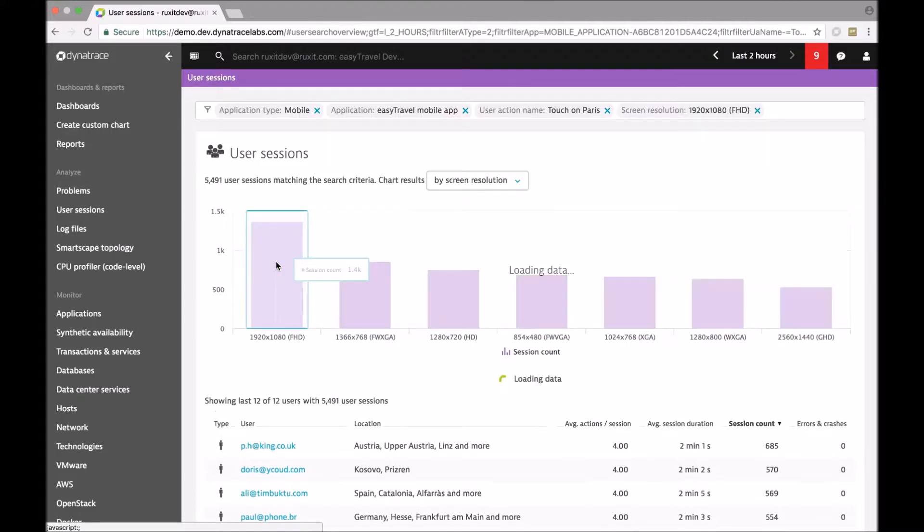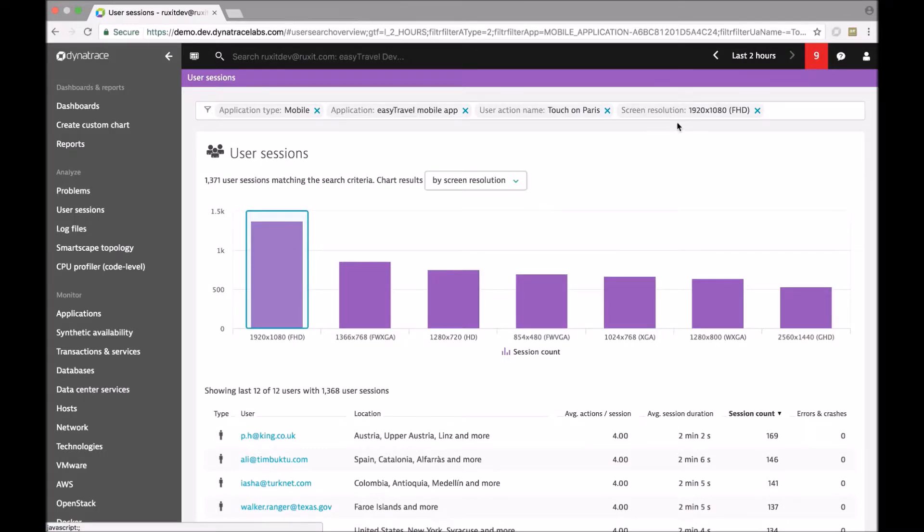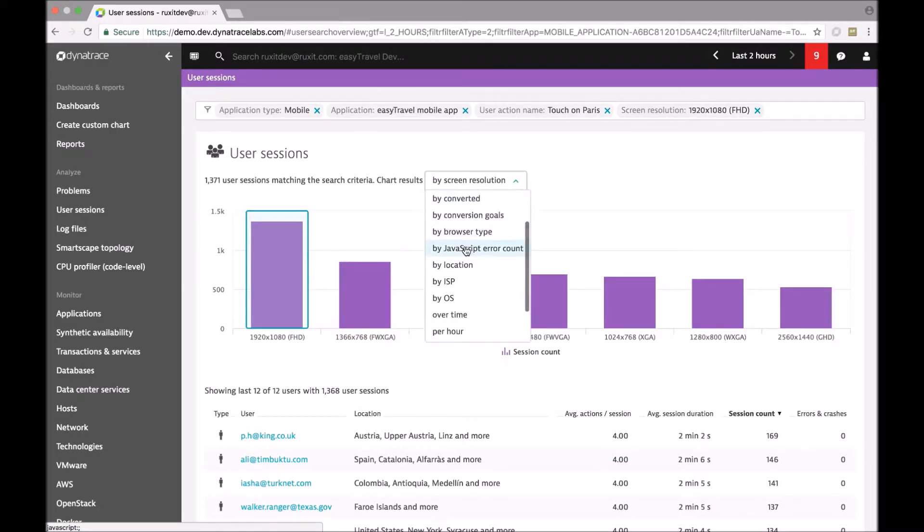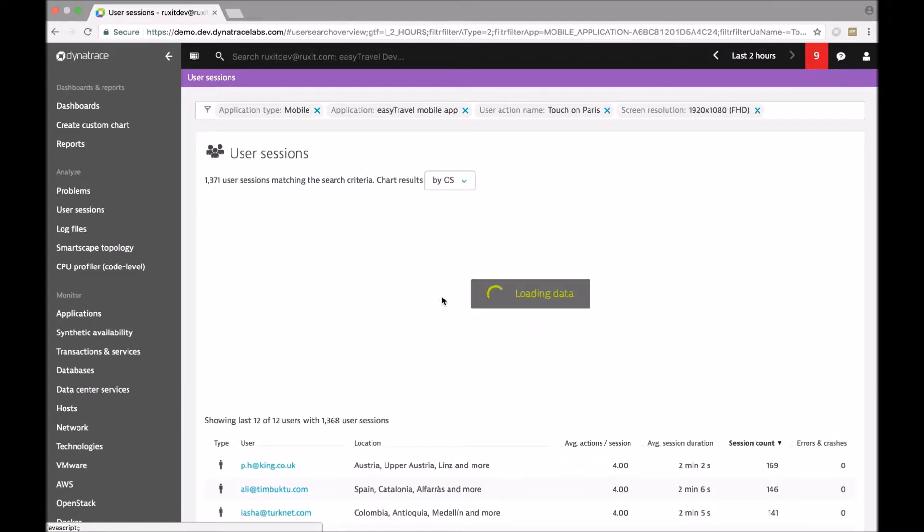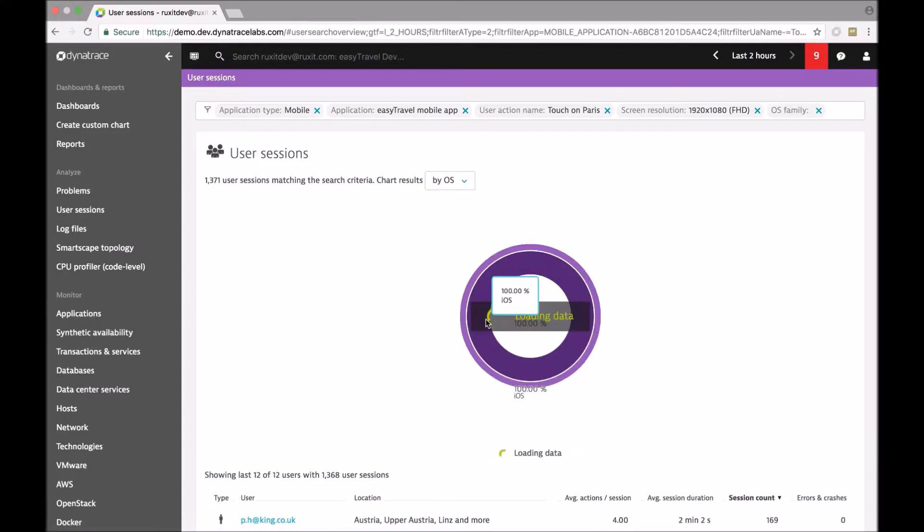So let's filter here for these large devices. The filter has been added on top here. And let's see how that breaks down to different operating systems. So in that situation the problem could be specific to iOS.